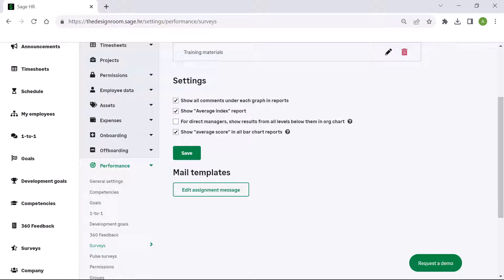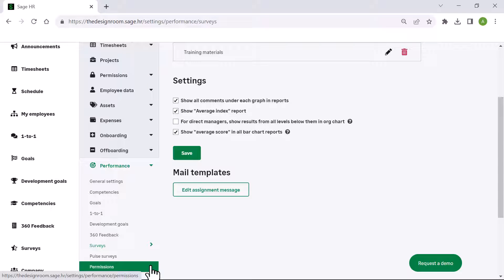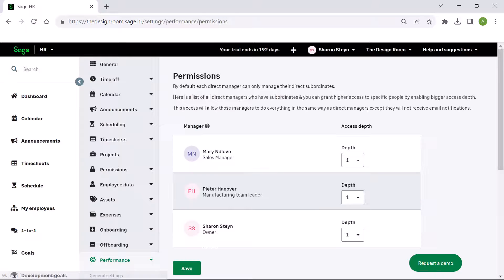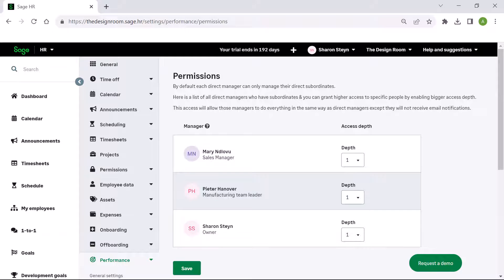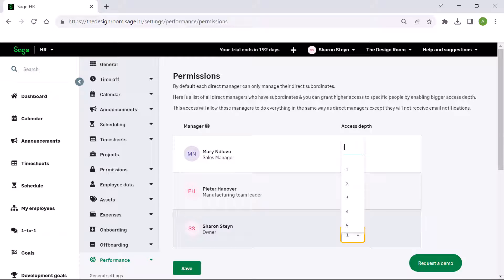By default, direct managers can only manage direct subordinates. To amend this, click permissions. Here direct managers are listed along with the depth that they have, which is who they can access under their direct subordinates. Select the desired number for each manager, then click save.